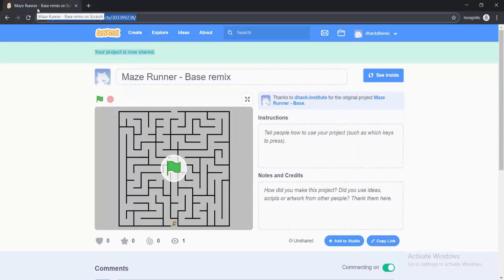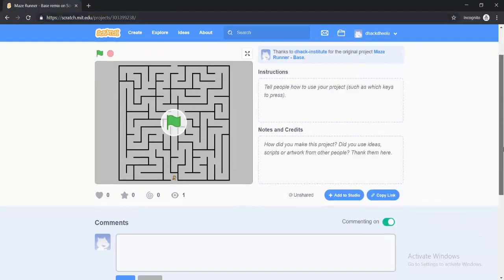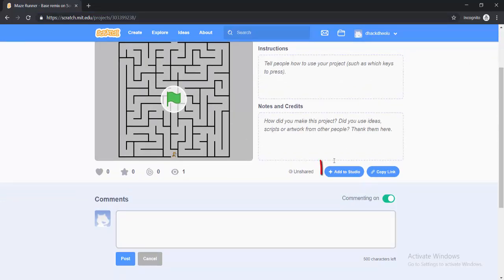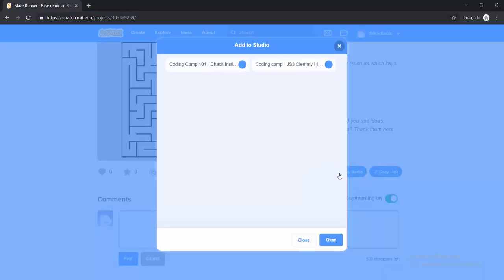Now, if you want to add a project to a studio, all you need to do is come down here, can you see Add to Studio. So click on that. And if you have any studios here, then it will show up.